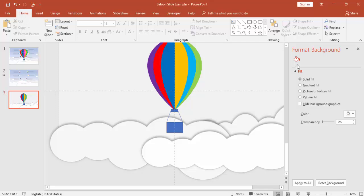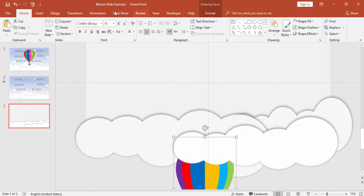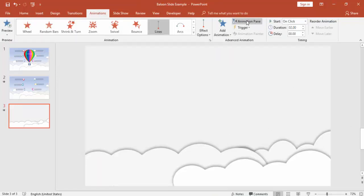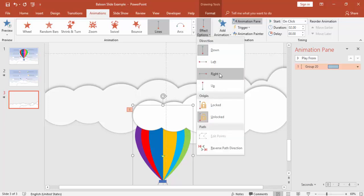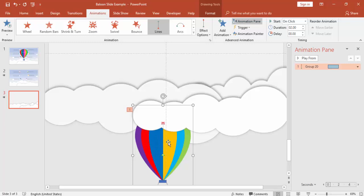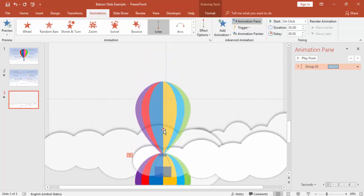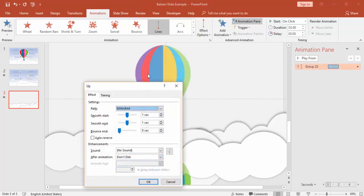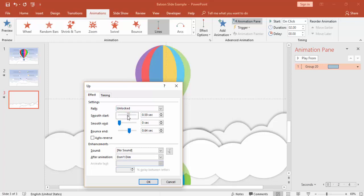Now add the animation effect. Bring the balloon down to the starting position, then go to Animation, Add Animation, and select Line. Enable the Animation Pane. Change the effect direction to Up so the balloon rises. Select the arrow end point and drag it up to the full height. In the animation properties, set the speed to Fast and adjust the effect options as needed.